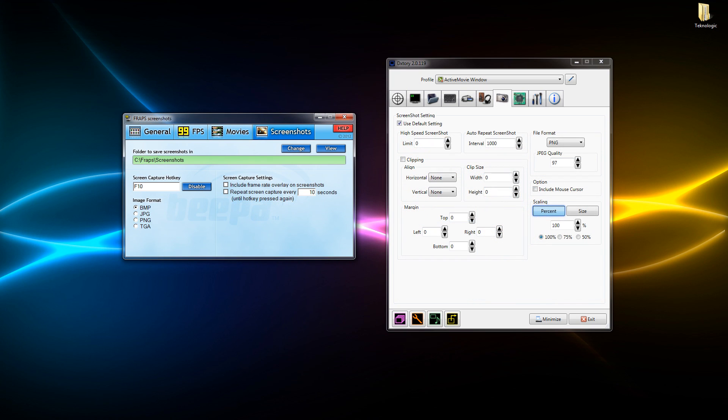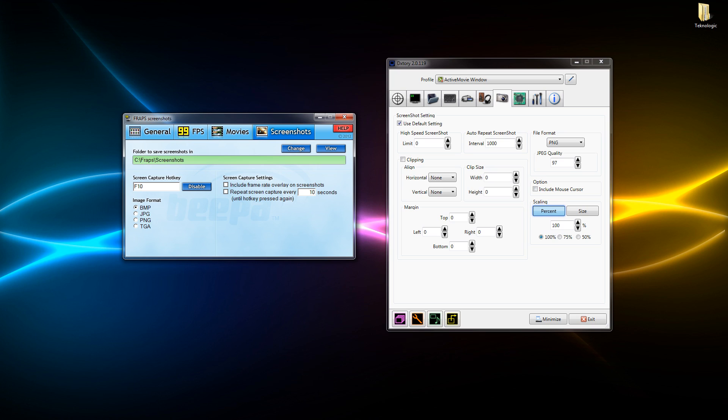Next moving on we've got our screenshot section which they both have. In Fraps you can change your image format - you can change to BMP, JPEG, PNG or TGA file. You can actually change it so it keeps on taking screenshots - repeat screen capture every 10 seconds. So if you press F10 and that's selected it keeps taking screenshots every so often. That could be actually quite good if you wanted to do speed arts but you didn't want to take a lot of space making a recording.